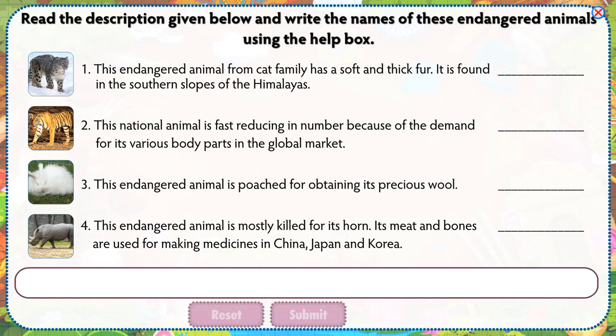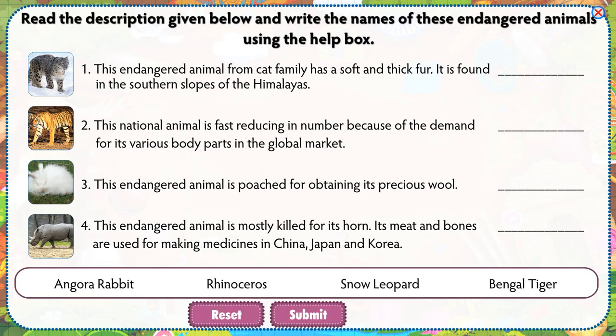Read the description given below and write the names of these endangered animals using the help box.